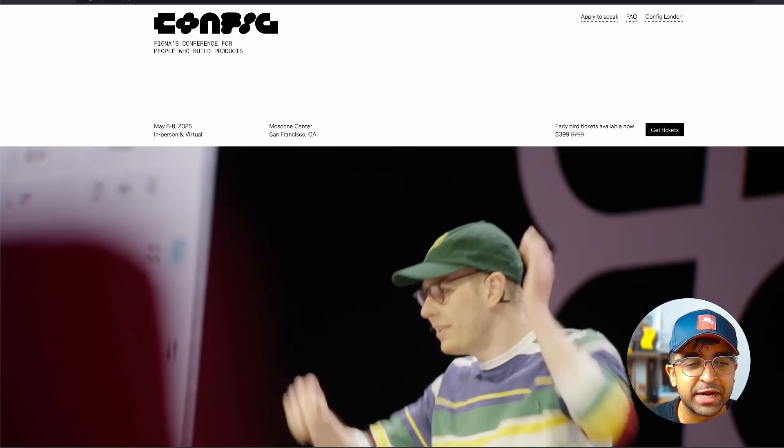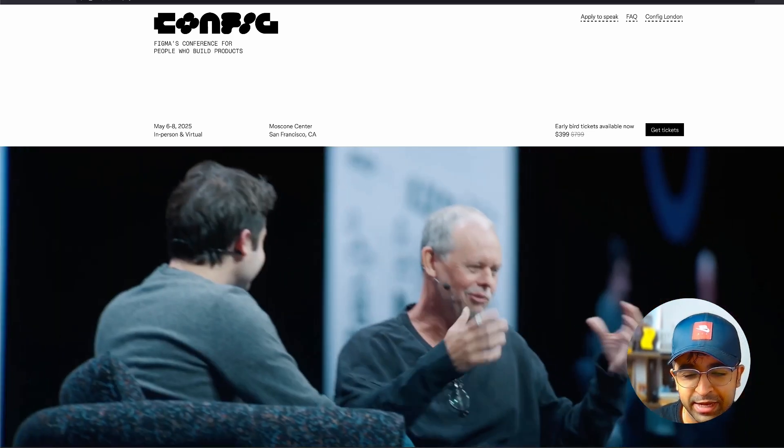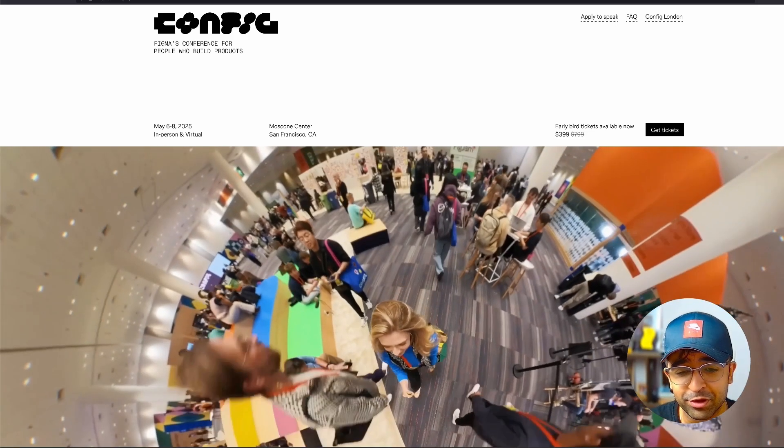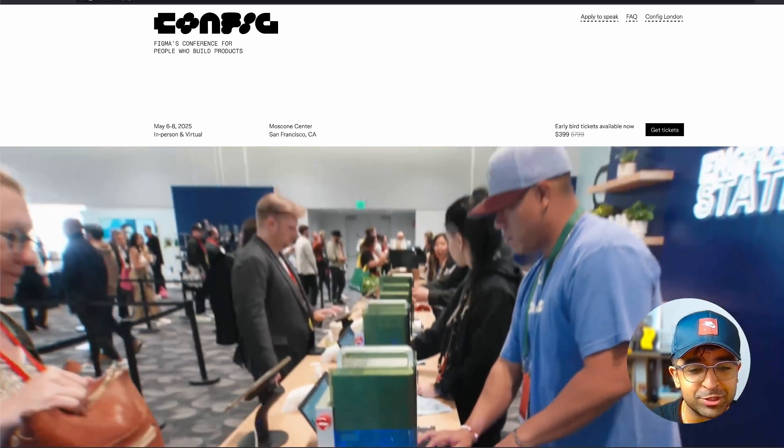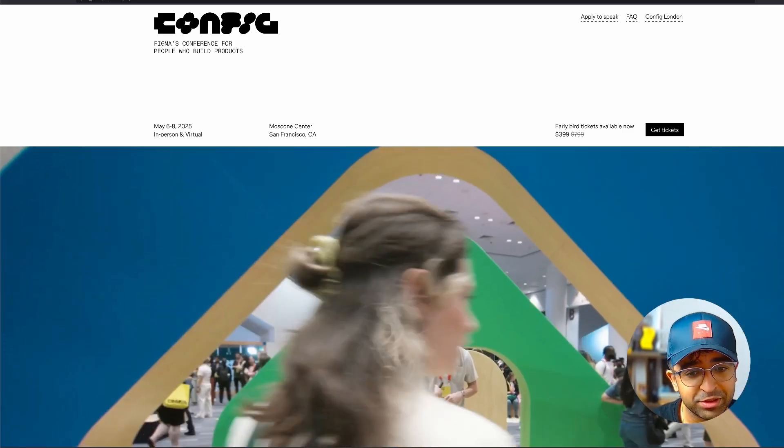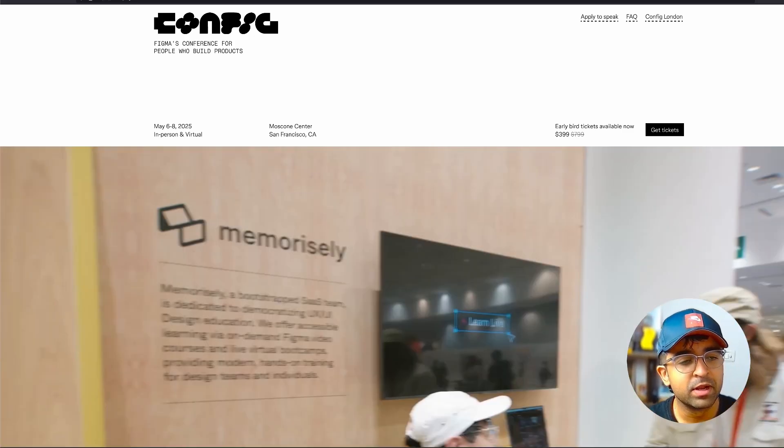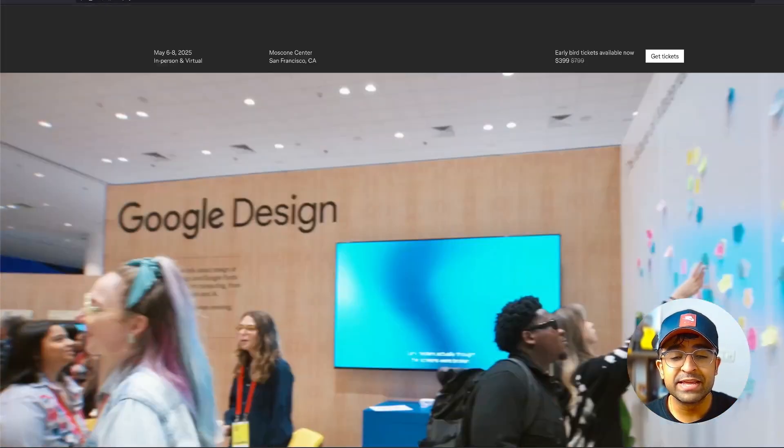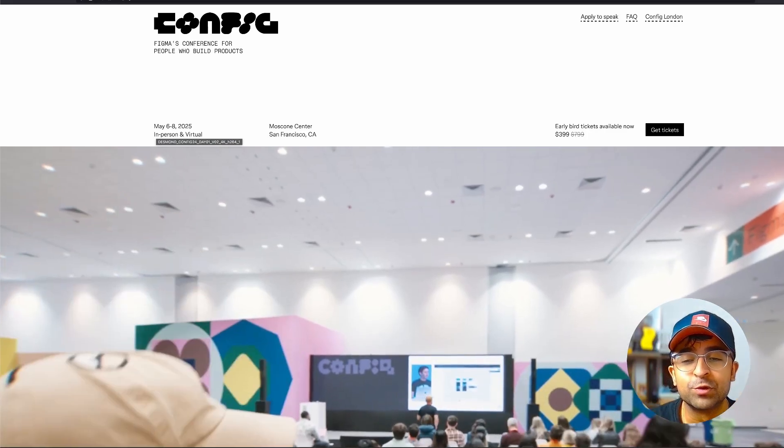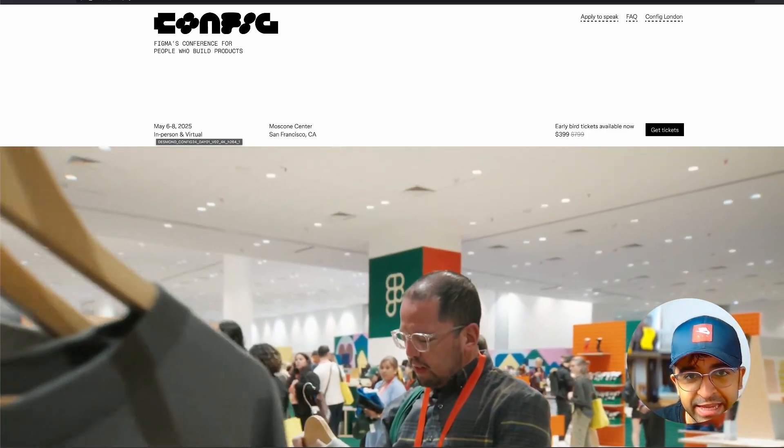The early bird tickets right now are $399. Not bad. If your full time job or career is design, this is probably worth it for a lot of people. Now you can even attend this for absolutely free. Yes, they're online events.